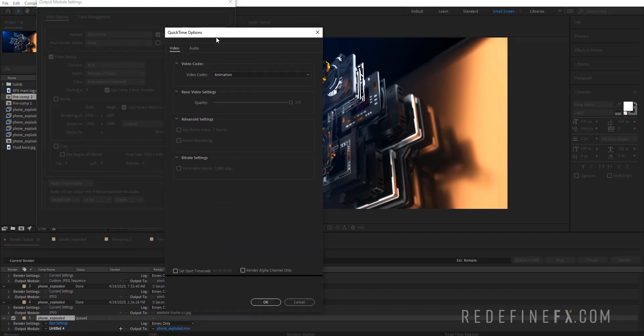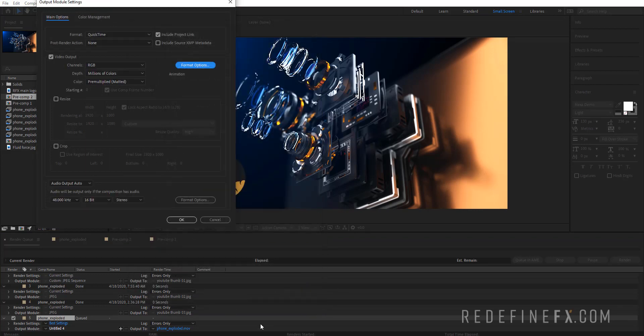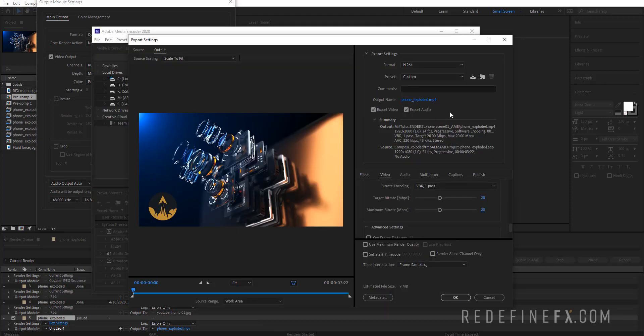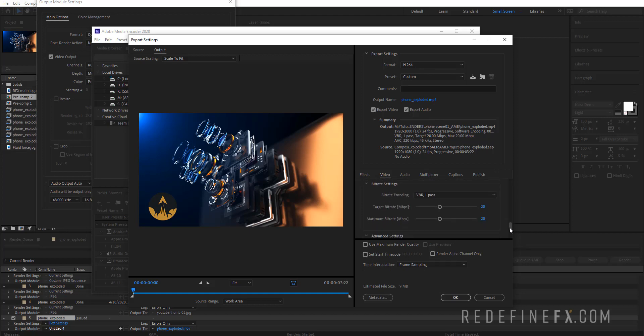But for something like YouTube and Instagram, you want to do a small file with the highest possible quality, which h264 is perfect for. So these are my settings, and then just hit OK and export it out just by hitting the play button, and that's it.